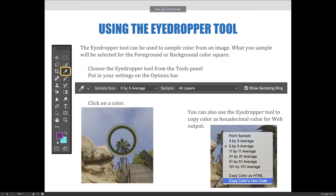Another way to select color in Photoshop is to use the eyedropper tool. There are actually a couple different eyedroppers that exist in other tools as well. The eyedropper as a standalone tool works the same as eyedroppers found inside other tools like the color picker, so the same principles apply to all eyedropper tools whenever you see one.